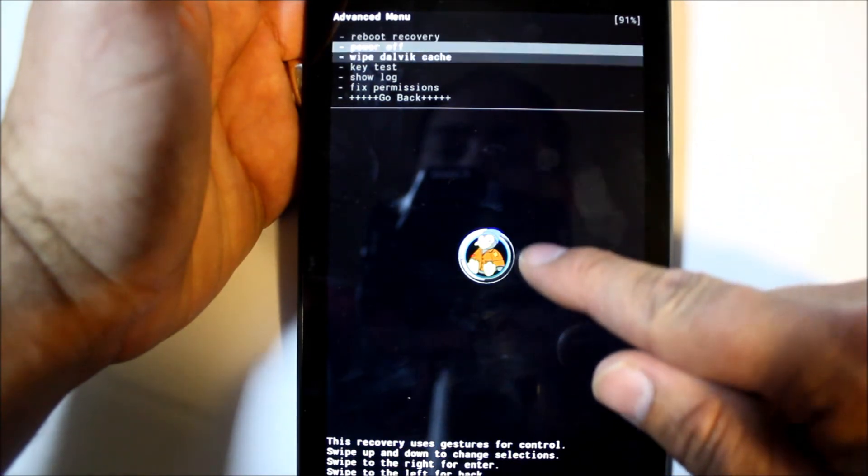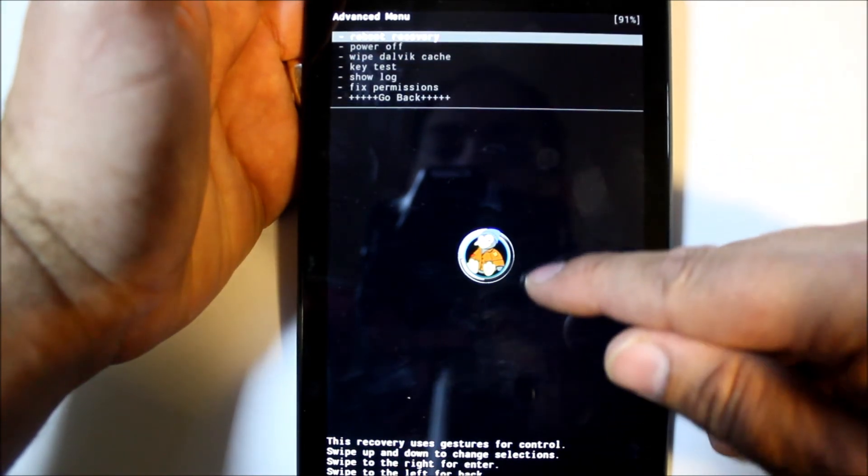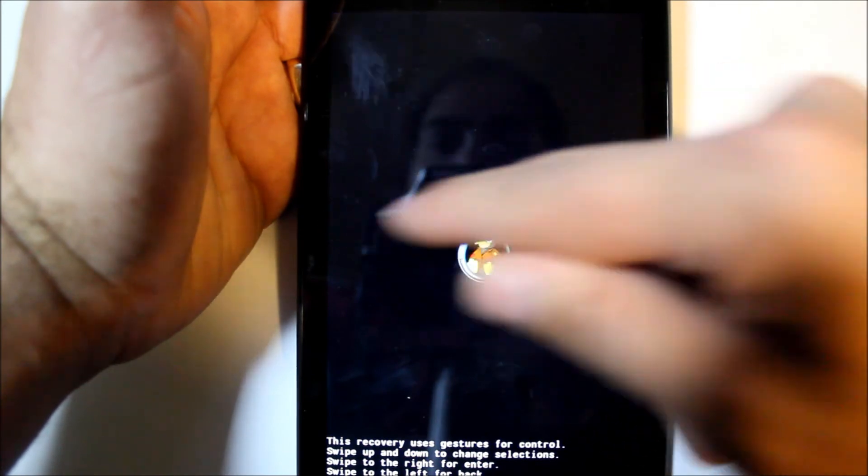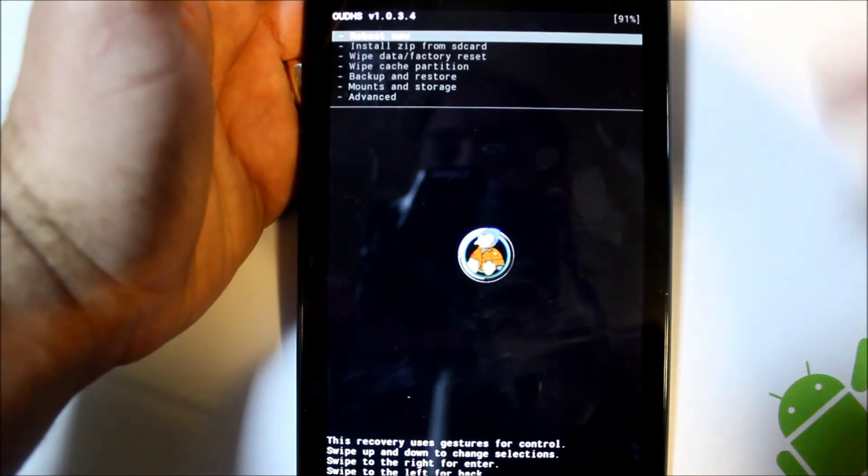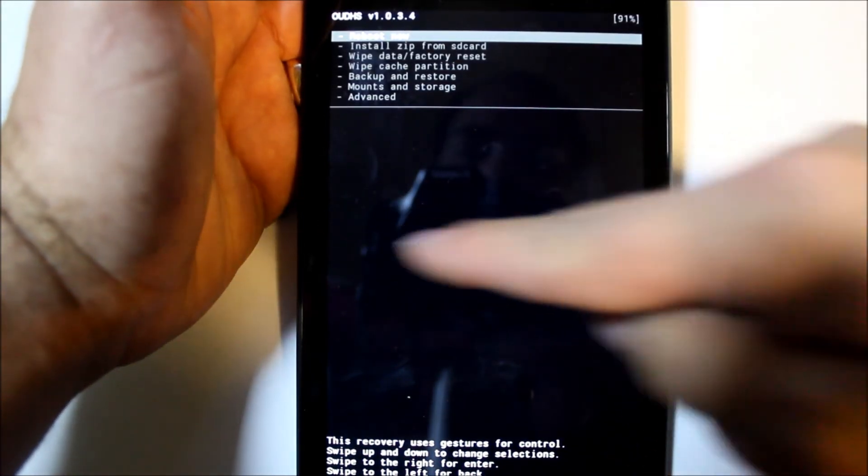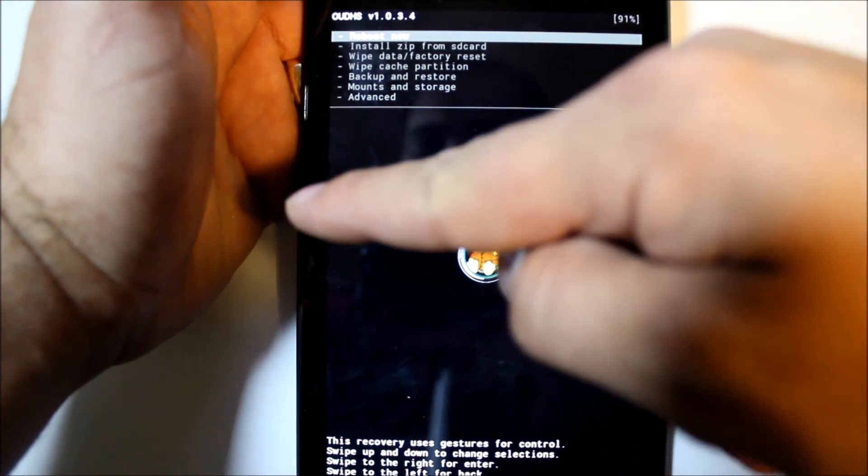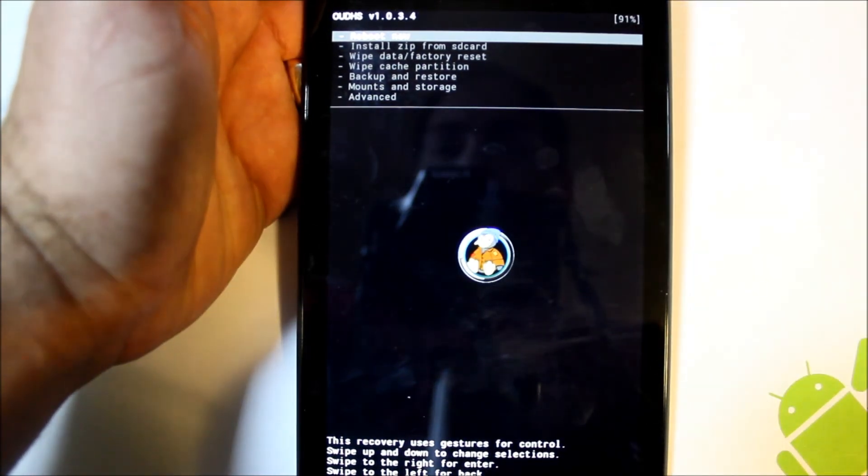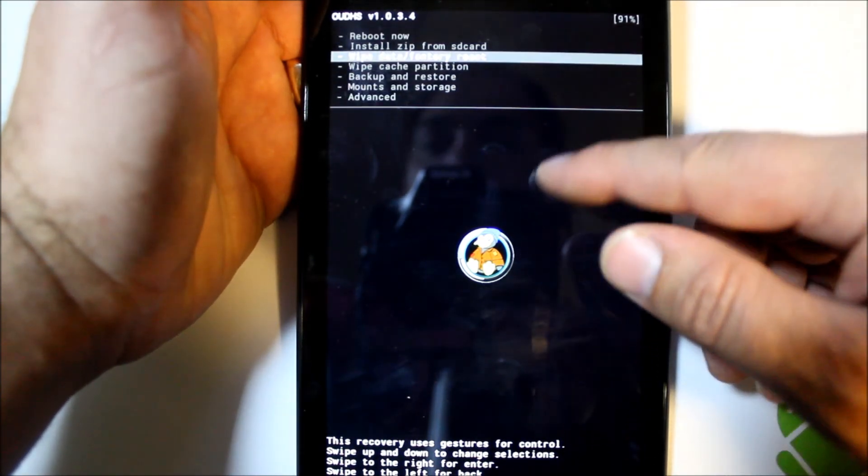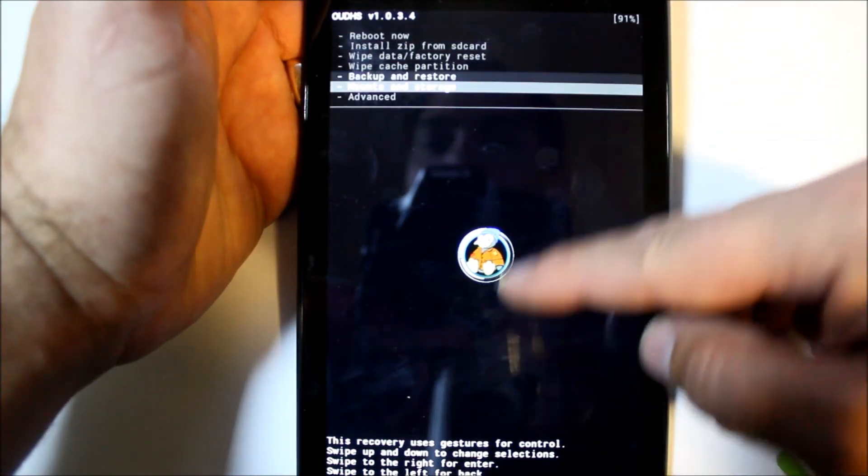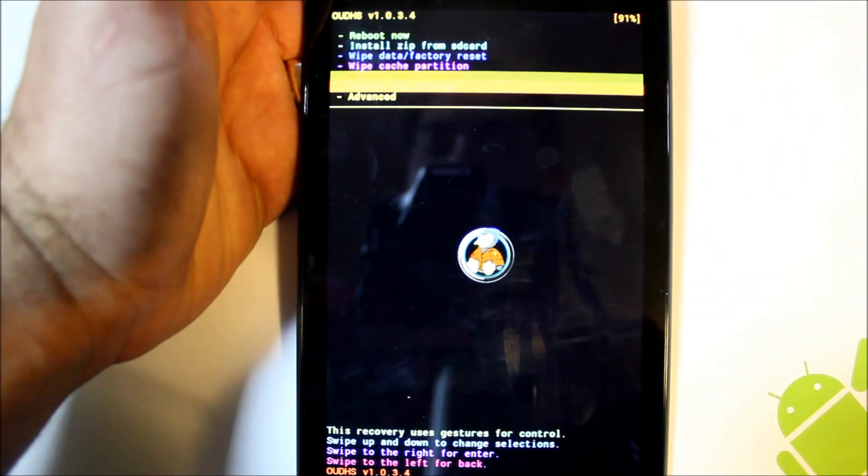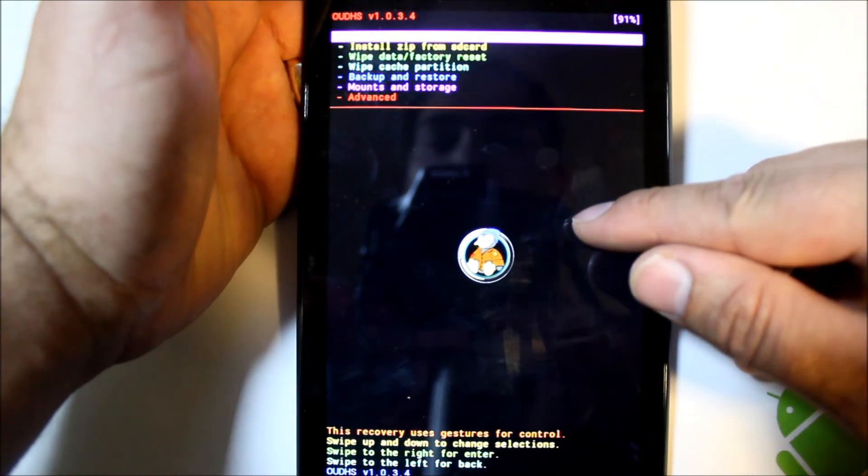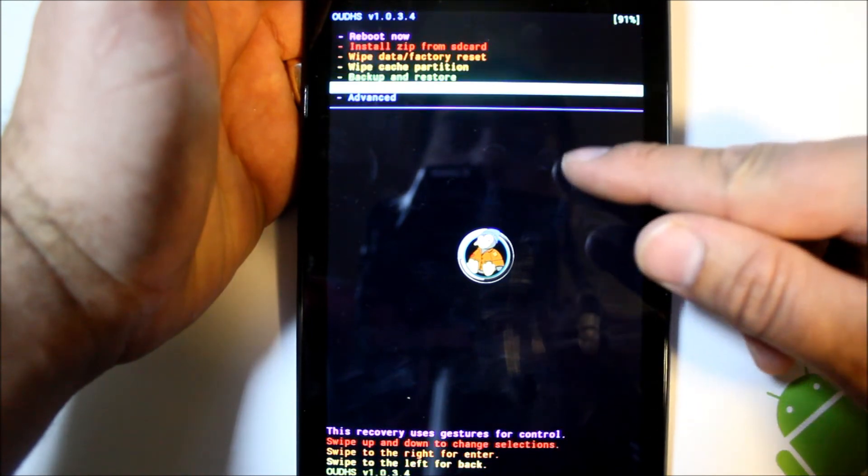Swiping the other direction should be back. So gestures are up and down, left and right. Swipe that way you get like an enter, swipe the other direction and it's like a back button. Very cool. And then the last thing that's really fun about this recovery is this little Easter egg. If you keep scrolling, it changes to rainbow. That's pretty sweet. Definitely dig it. Very nice recovery.